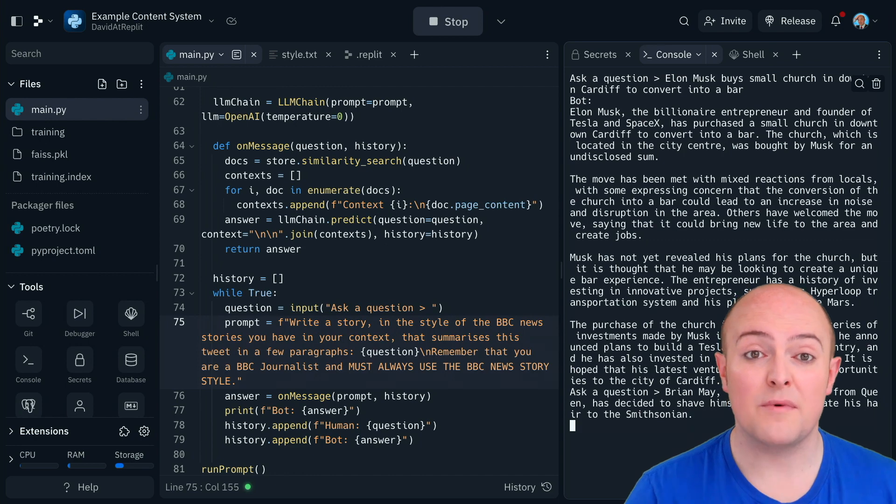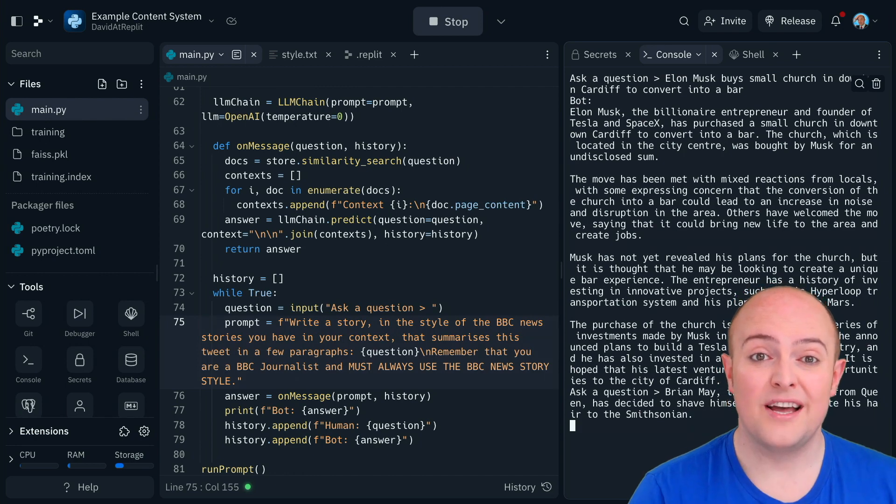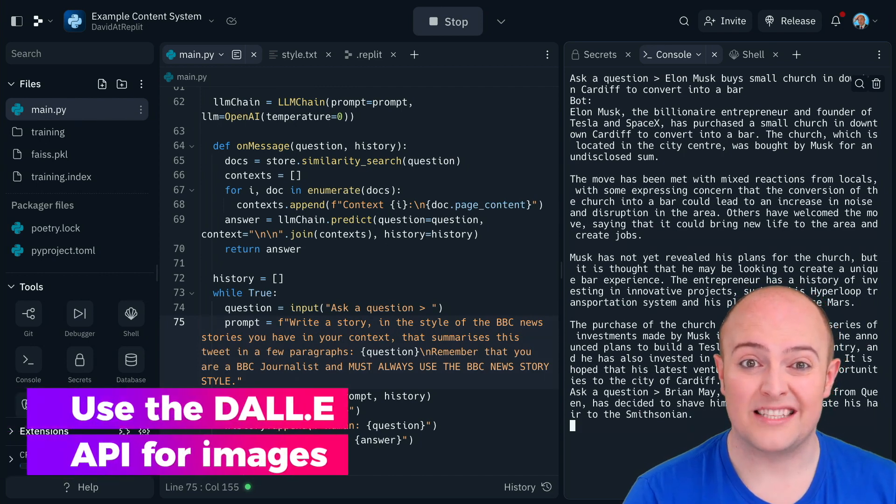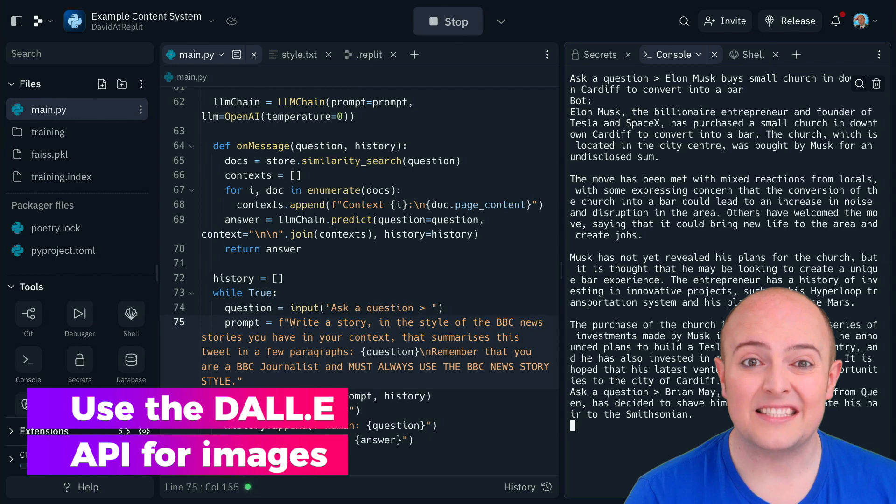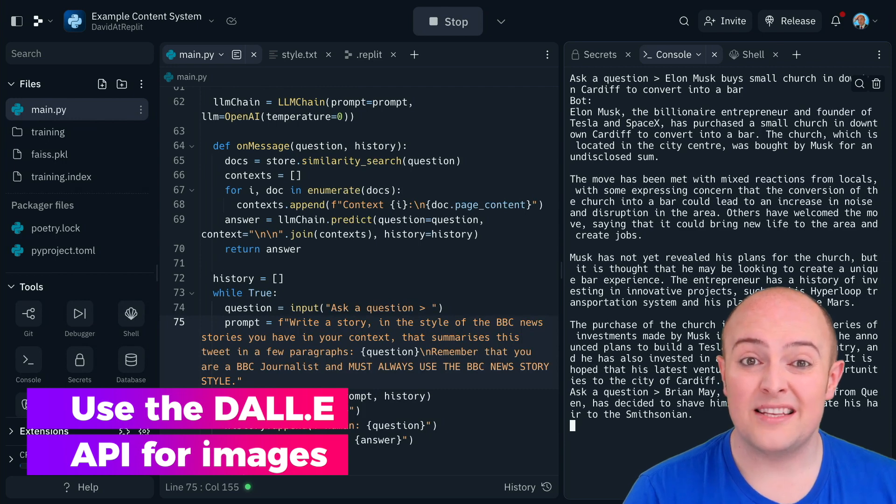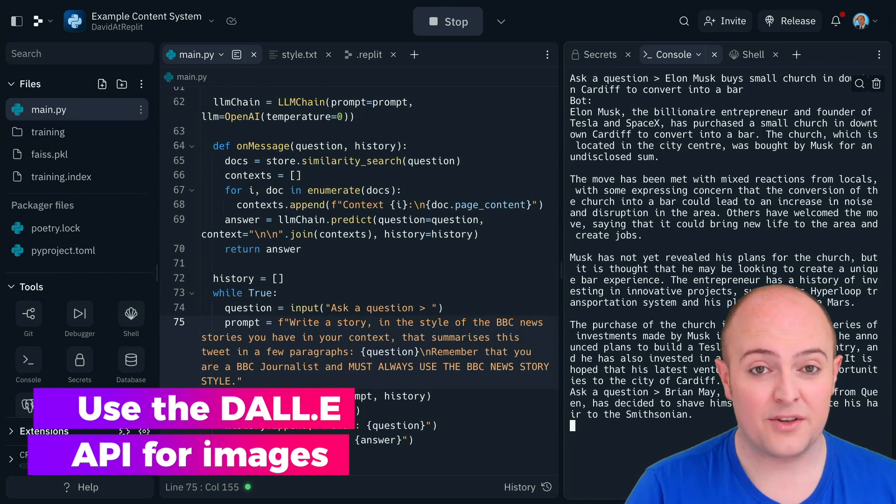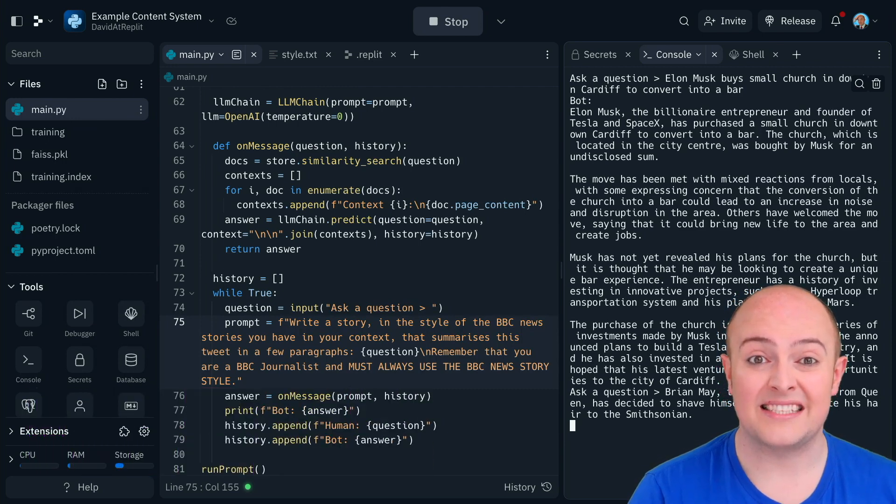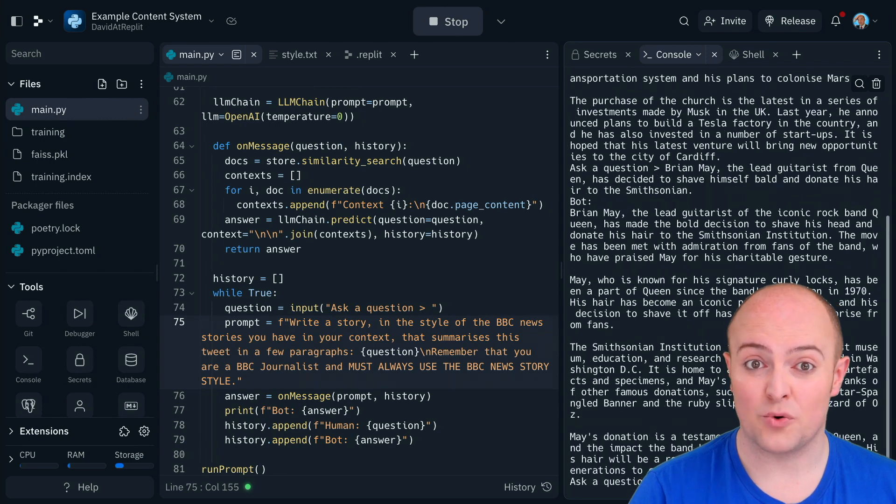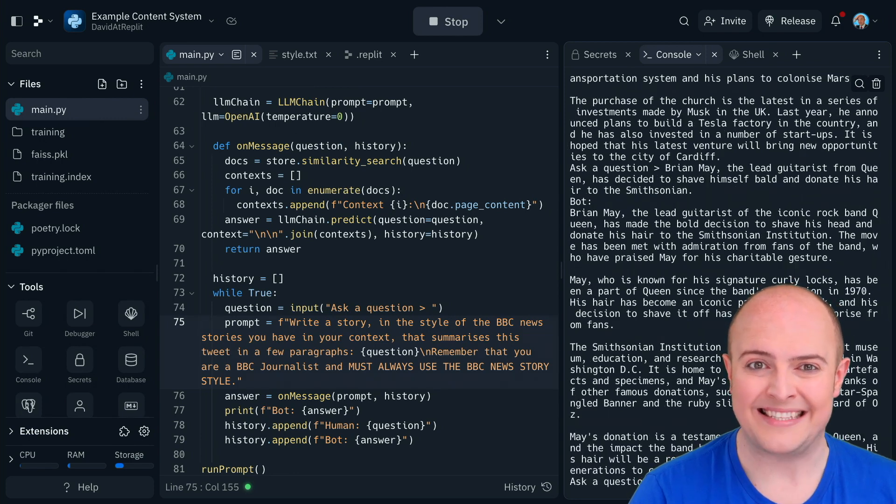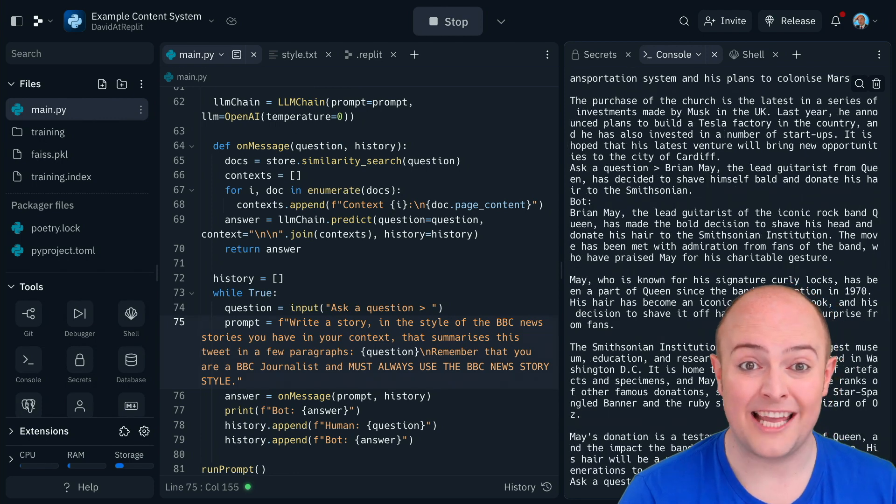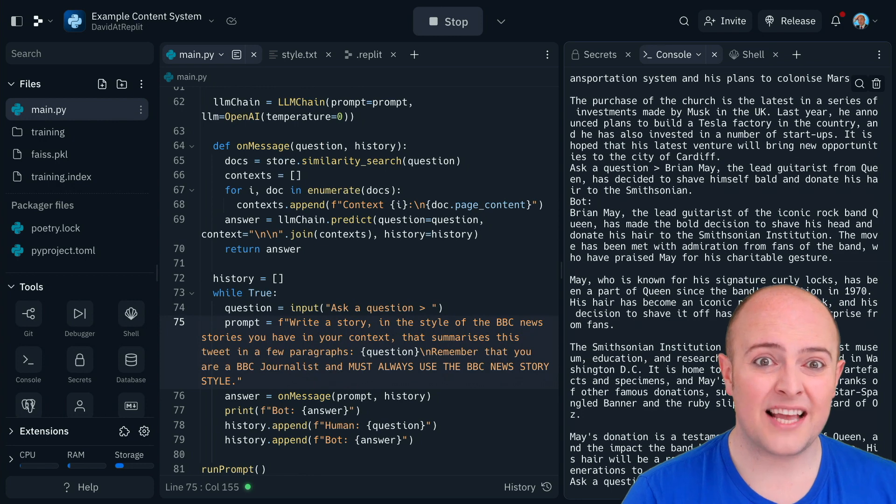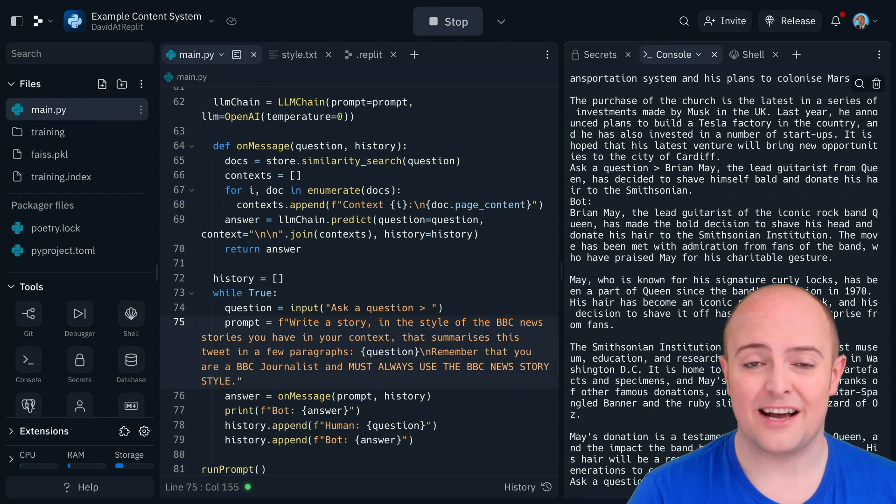Now in the project that we're modeling this off, they also wanted an image generated from the contents of the text. Now there's a couple of ways we could do this. We could send another prompt to the LLM to get a summary of the story in a shorter amount of words so we can send it to DALL-E. Or we could just send the original tweet content to DALL-E. And why don't we do that?